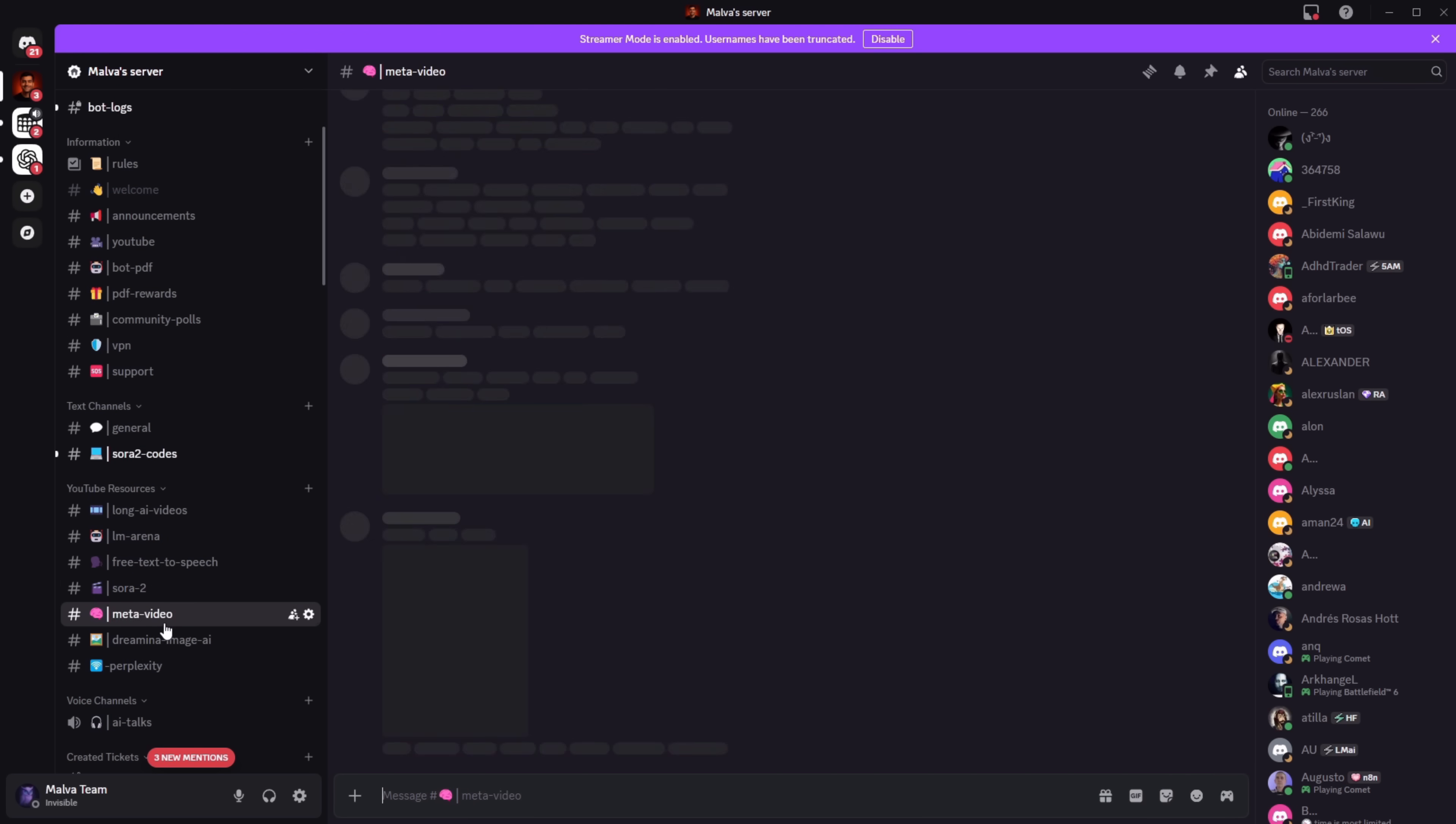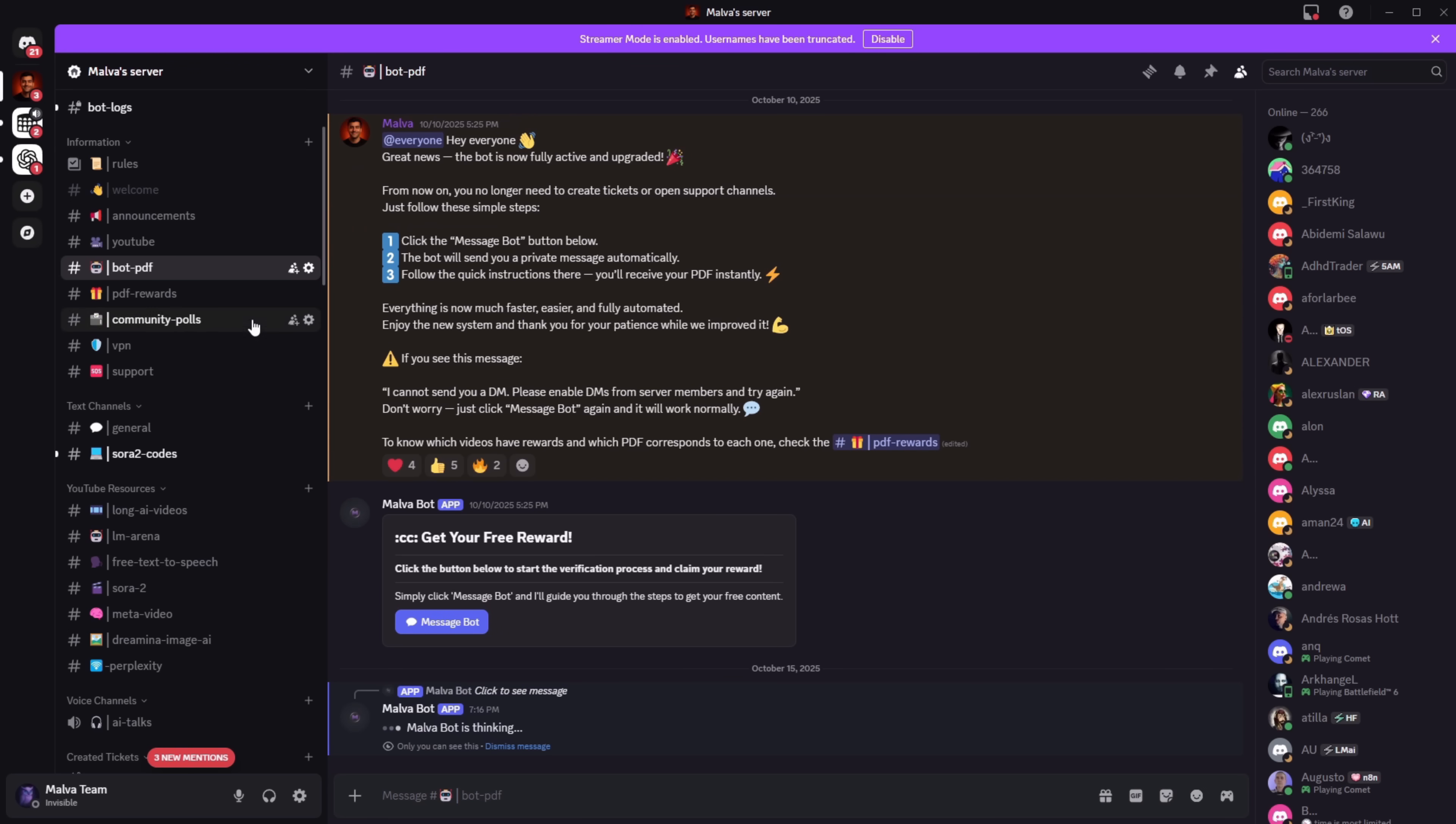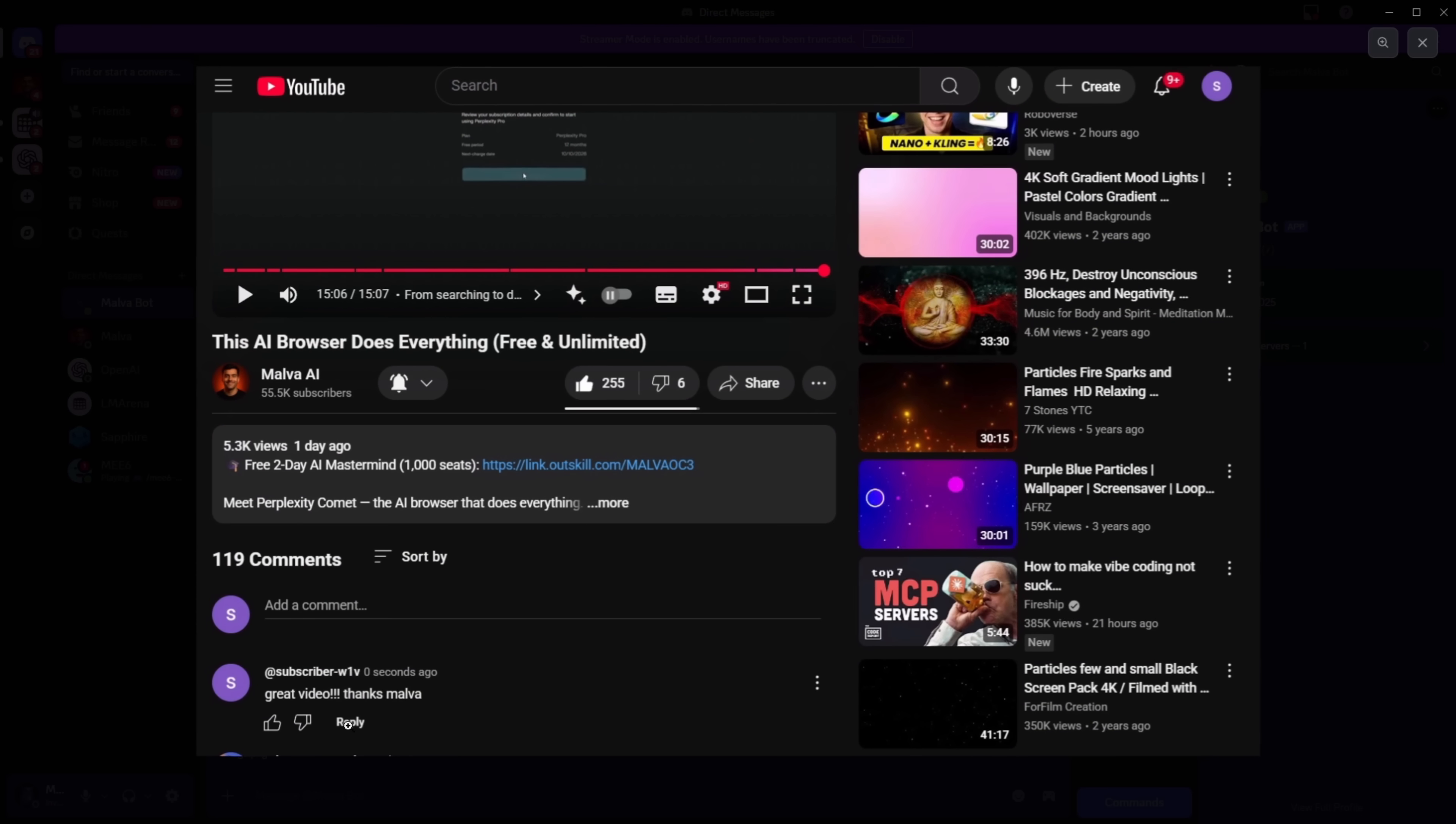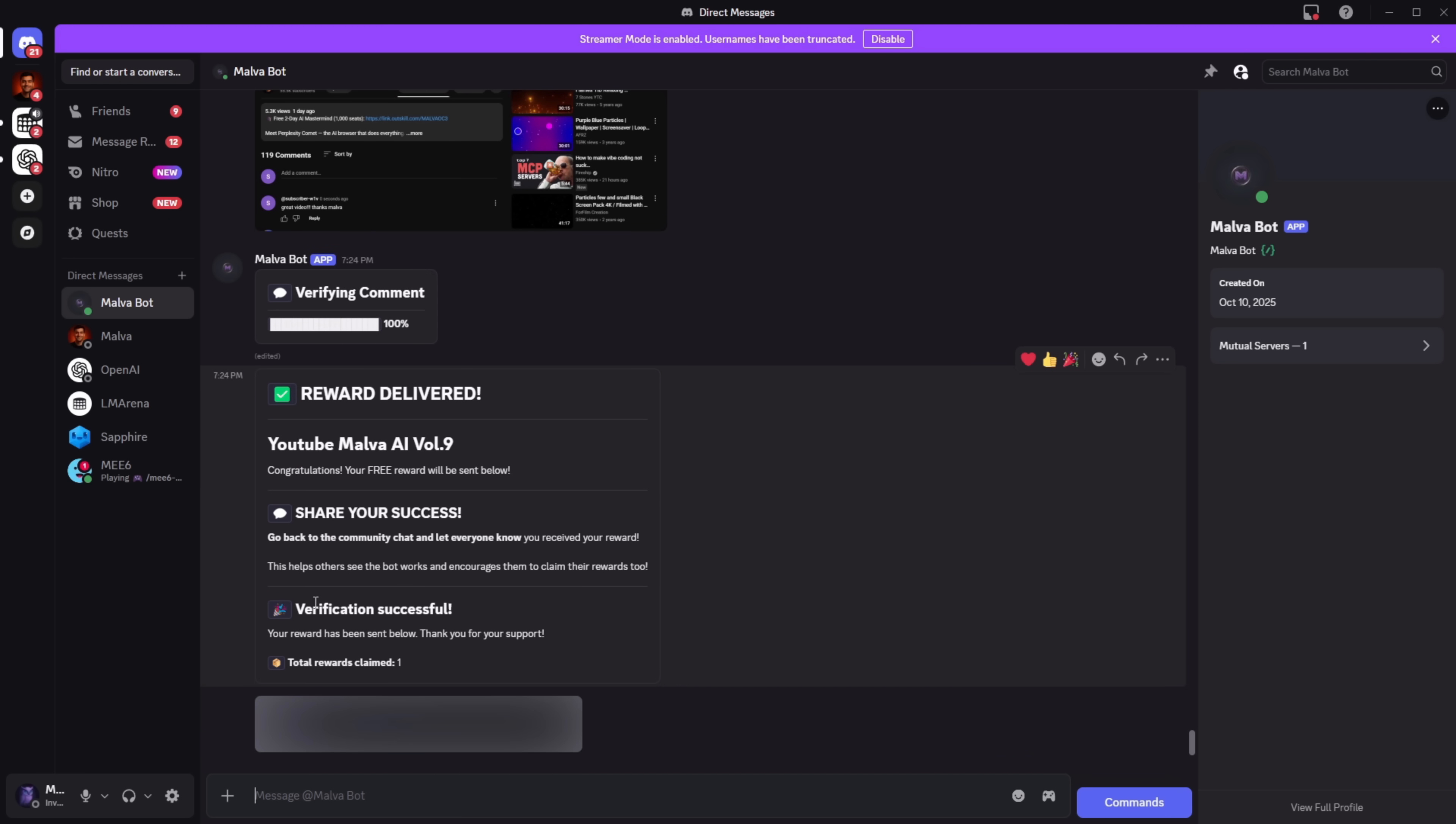And like I promised at the beginning, if you want to get the PDF completely free with the best AIs and the hidden tricks we don't show on YouTube, here's what you do: Make sure you leave a like, subscribe to the channel, watch this video until the end, and leave a positive comment. Then go to our Discord and send our bot a screenshot where it can see all of that, the like, the subscription, your comment, and that you've watched the video. The bot will analyze the image and automatically send you the PDF that corresponds to this video. Thank you so much for watching, and I'll see you in the next one.